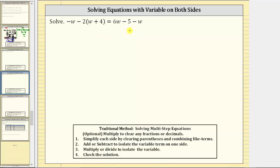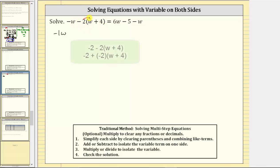The first step in solving this equation is to simplify both sides of the equation, which means we clear the parentheses and combine like terms. Looking at the left side, let's first write negative w as negative one w. We need to be careful here — we have minus two times the quantity w plus four. Because of the subtraction, we distribute negative two, since minus two is equivalent to plus negative two.